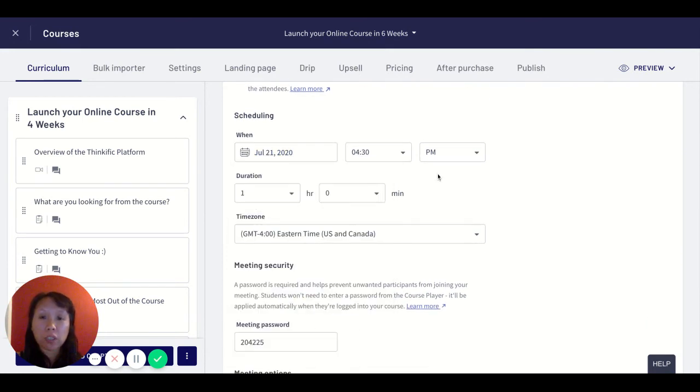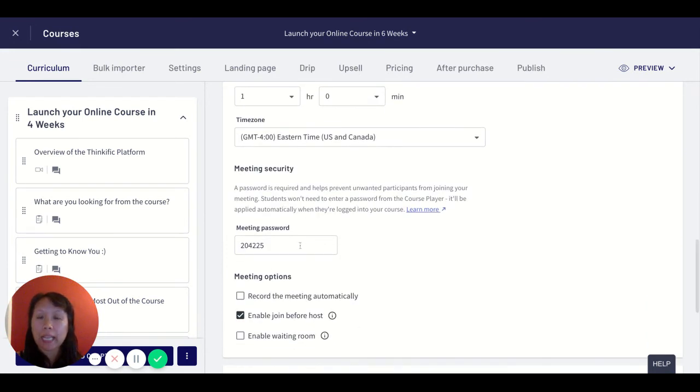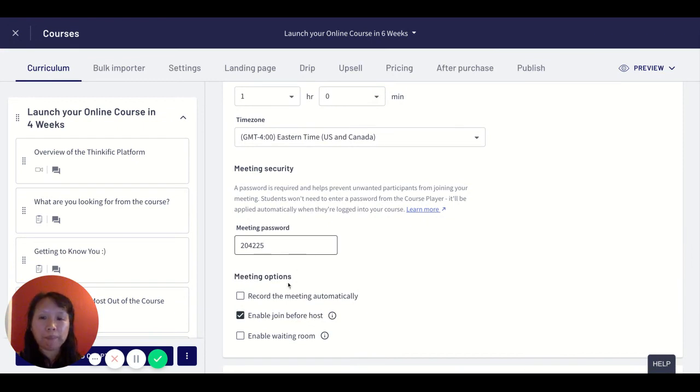I love that this feature allows me to set the time, so I'll just pick a date in the future, pick a time, and then I can add the meeting password in here.